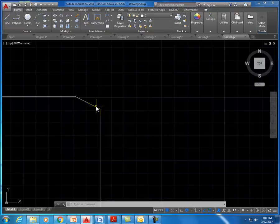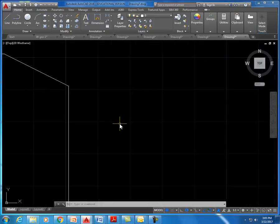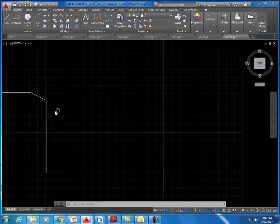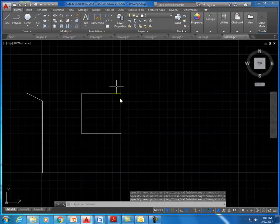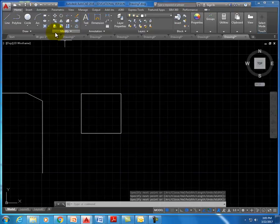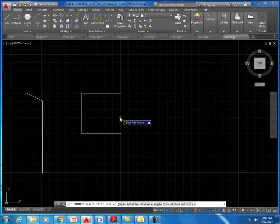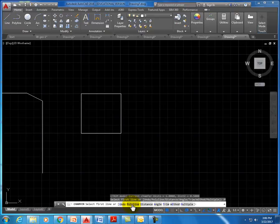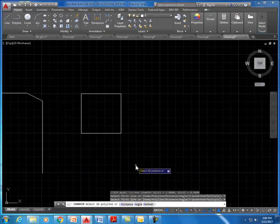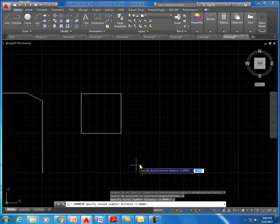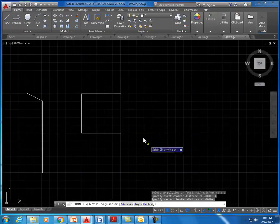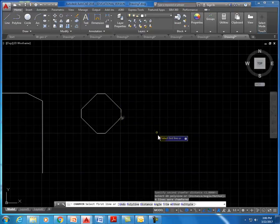You can also use chamfer to chamfer multiple edges of a polyline all at once. Go to chamfer, hit P for polyline, then D for distance, set one inch, hit enter, then select the polyline. It chamfers all four corners in the same operation.